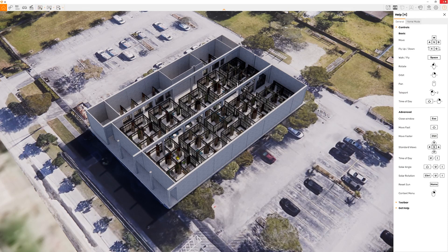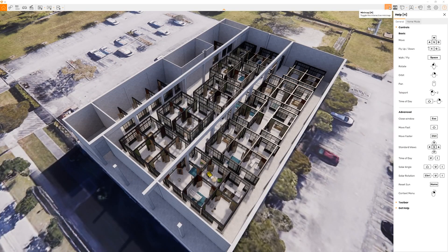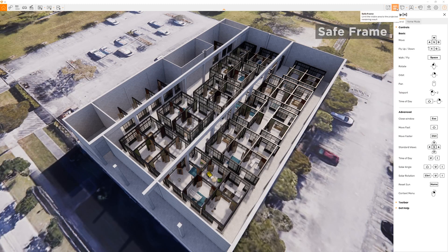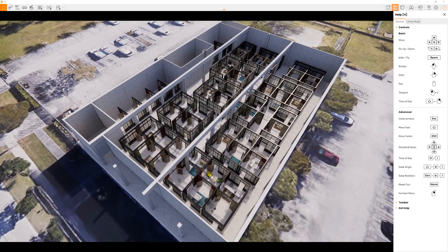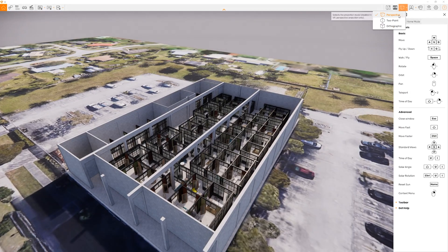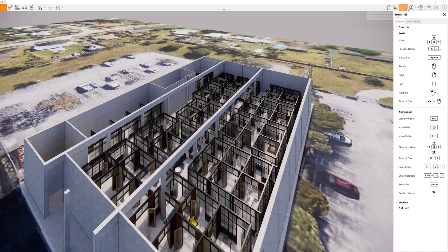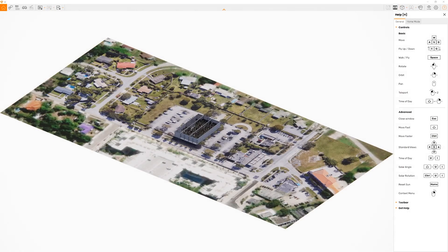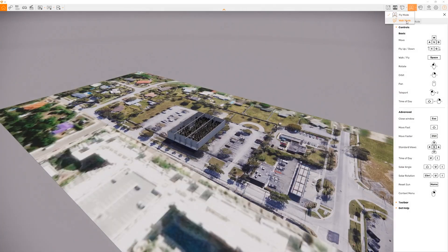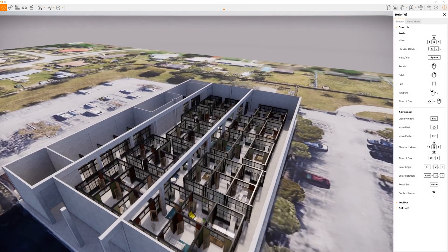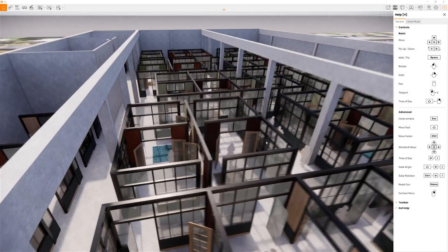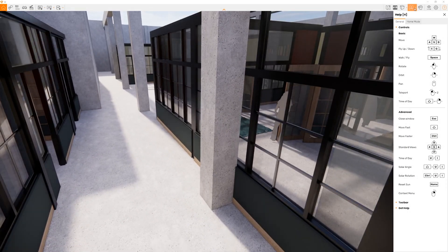Everything on the top left has to do with editing your specific scenes and model as well as doing different types of renders. On the top right-hand corner, everything has to do with view and navigation settings. You can click on the minimap button or hit M for short. You can also turn on the safe frame, which puts a black bar on your view so you can preview what your final output will look like while keeping the correct output ratio. You can also toggle between perspective view versus two-point or orthographic view. The next button toggles between fly mode or walk mode — whenever I'm approaching a building I like to fly into it.